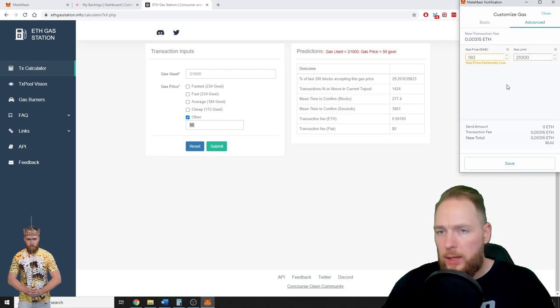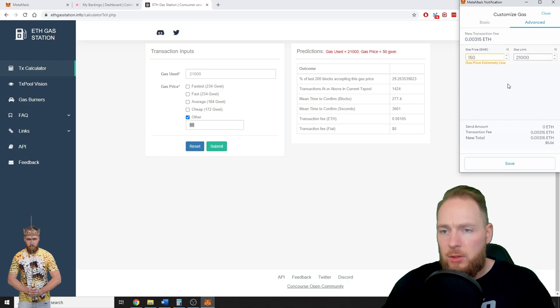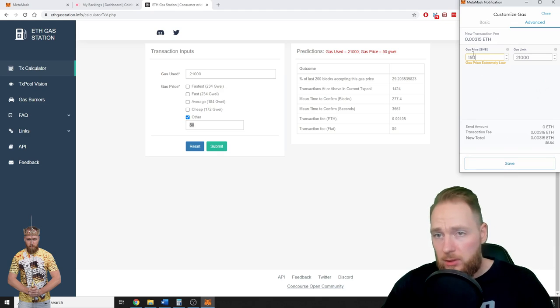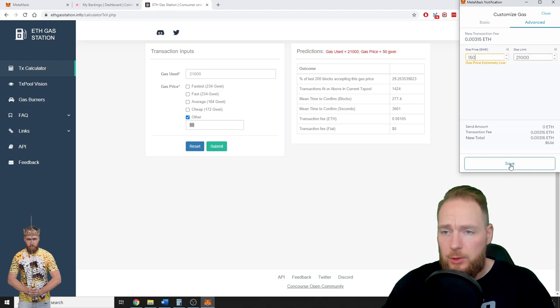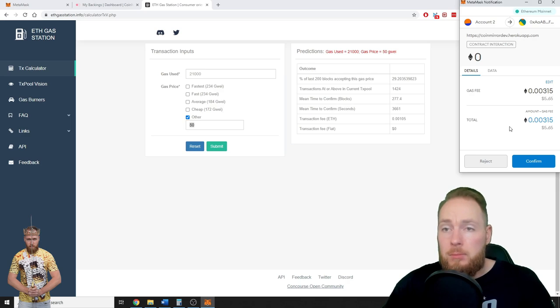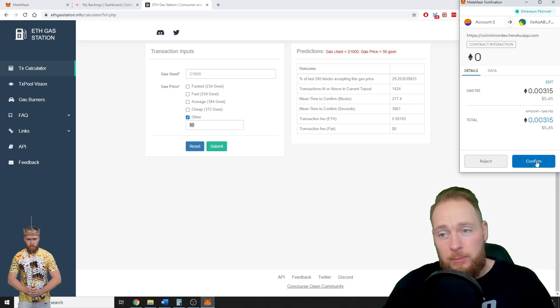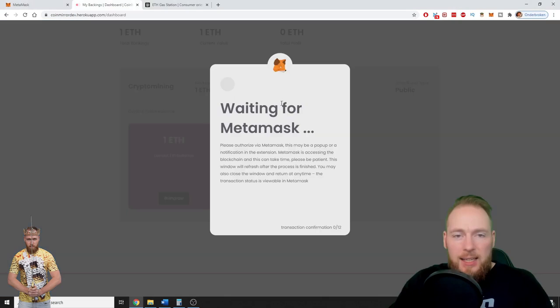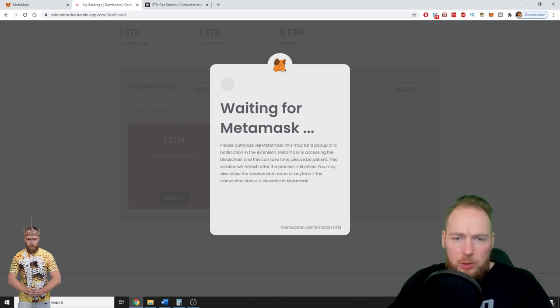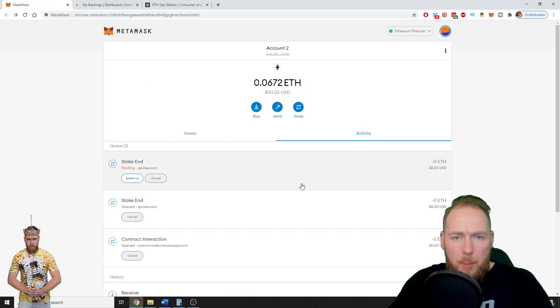For one Ethereum, 150, and then you save it. You enter the gas price you want, you press save, and boom, confirm. So waiting for MetaMask for the transaction confirmations. Please authorize via MetaMask.